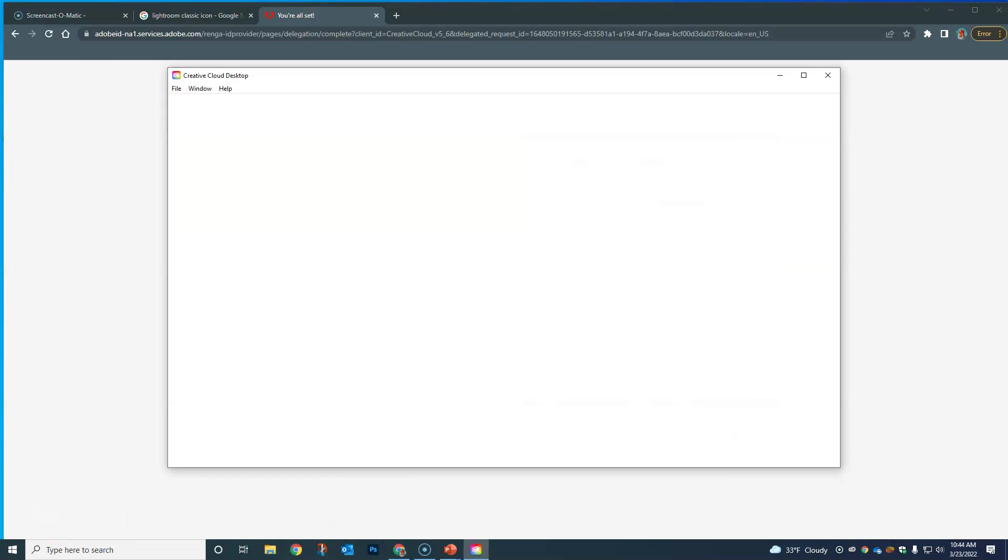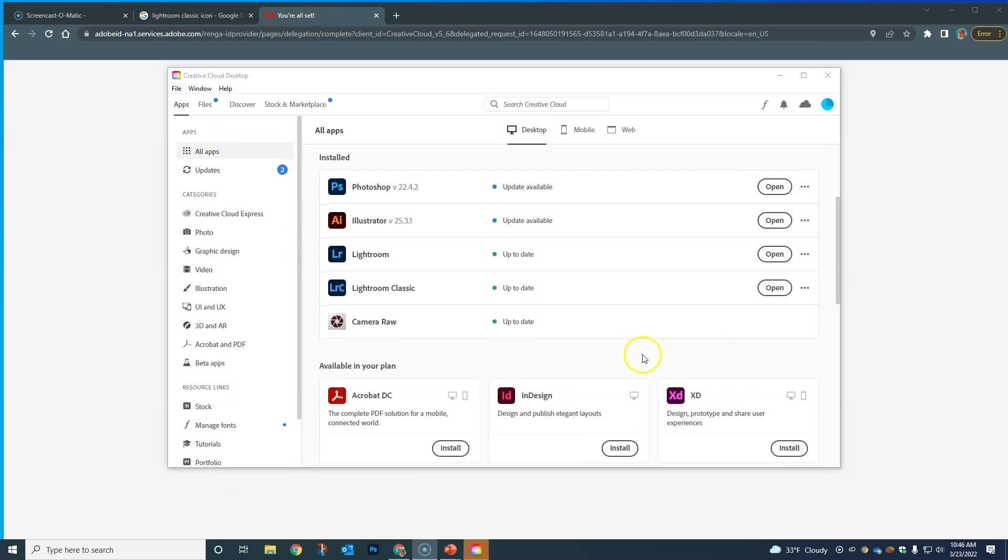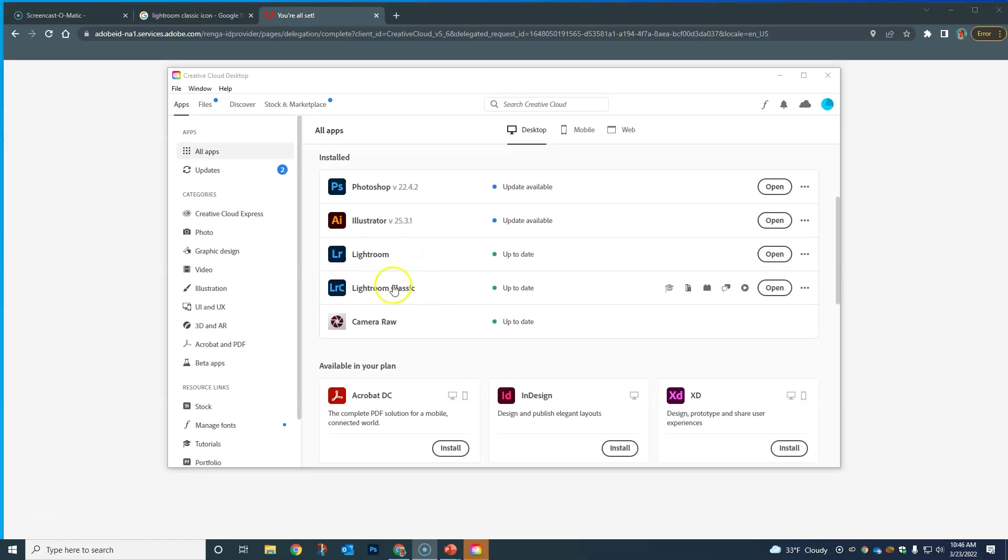We're going to do enterprise and we're all set. Eventually this will pop up this screen here, showing us all the different programs that we have. Right now on this computer I have Photoshop, Illustrator, Lightroom, and Lightroom Classic. Once you're logged in, you're good. You shouldn't have to log in over and over again.